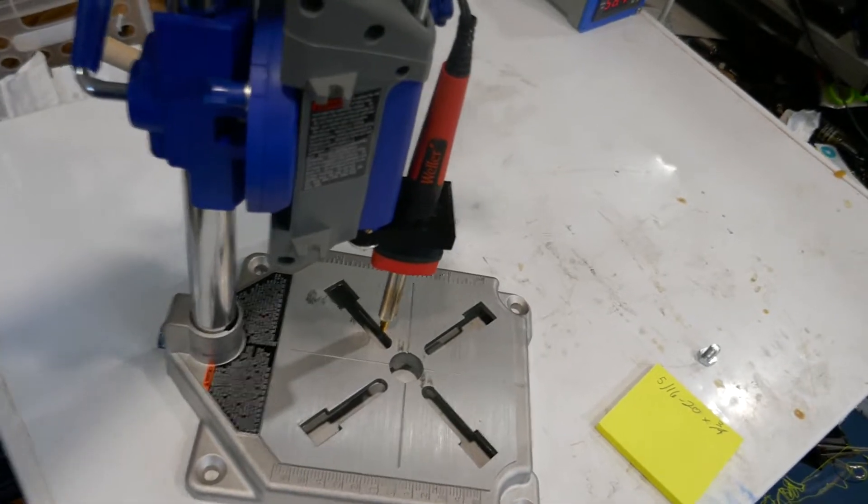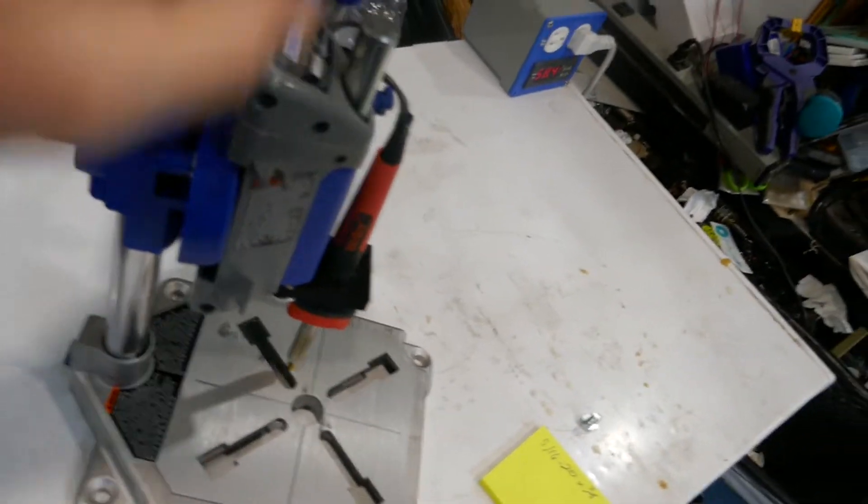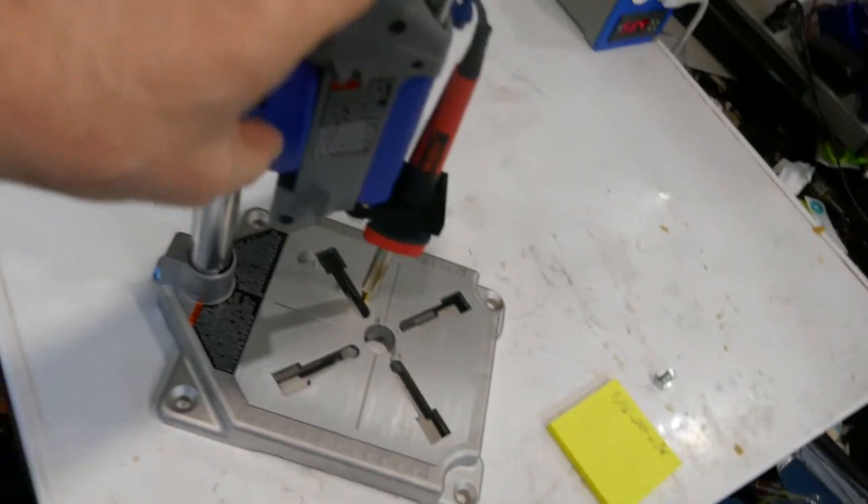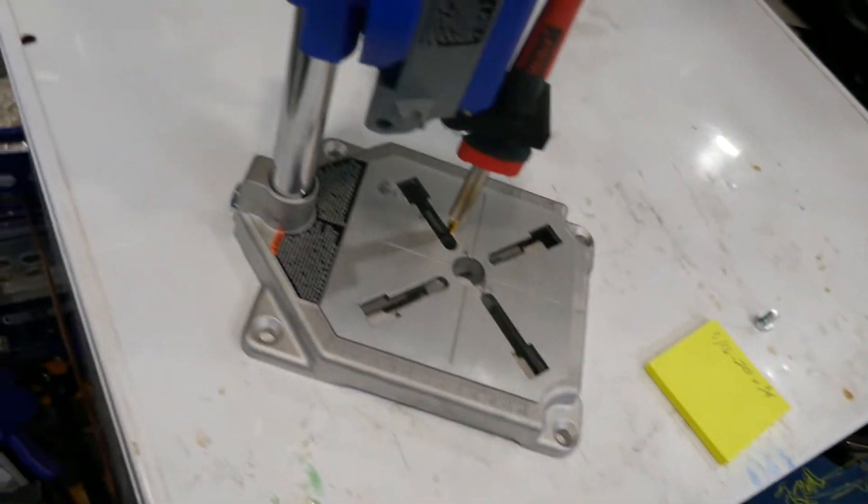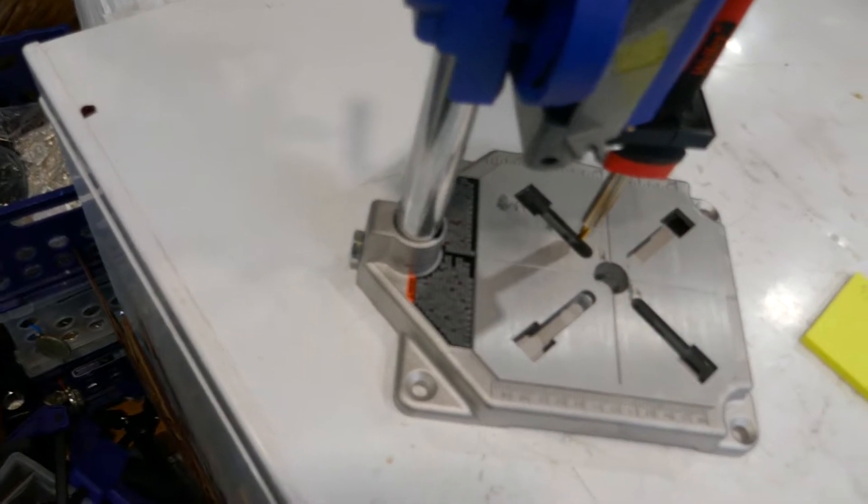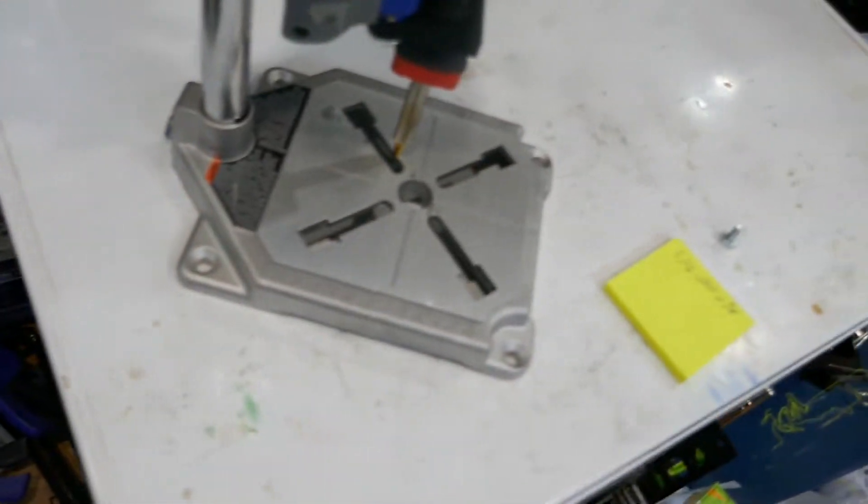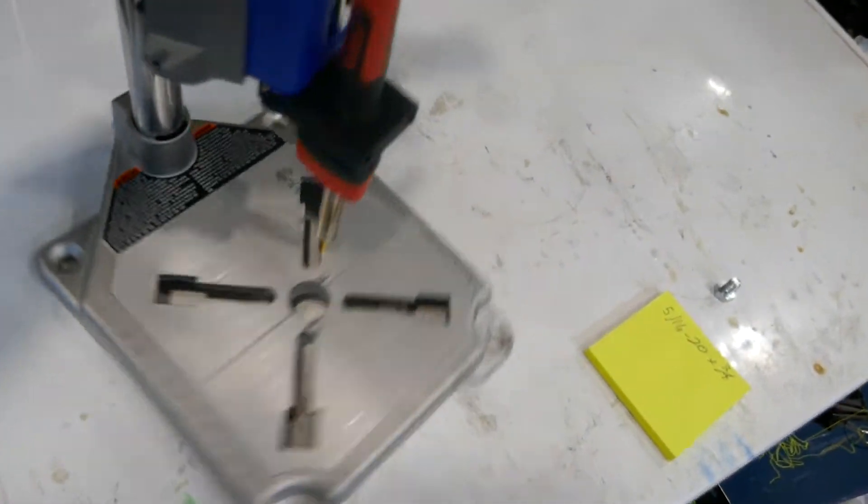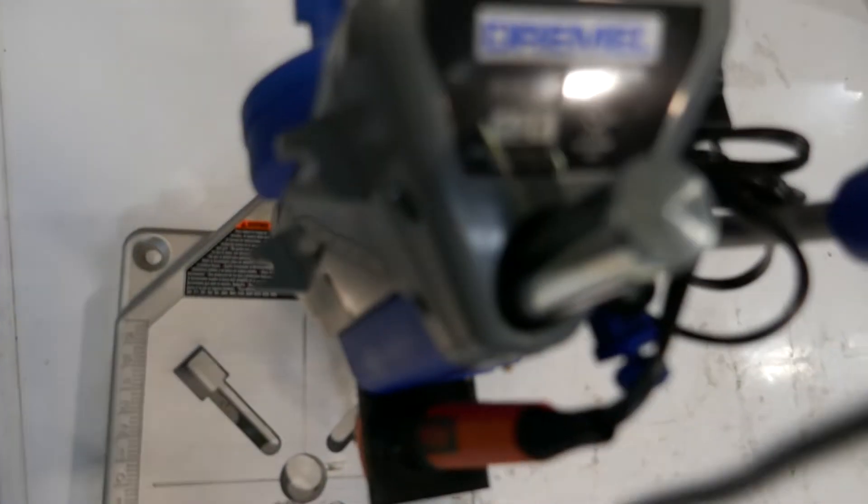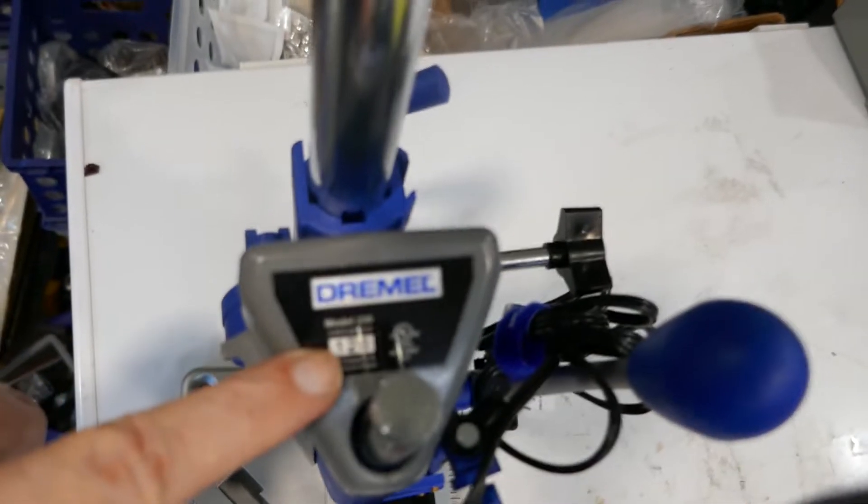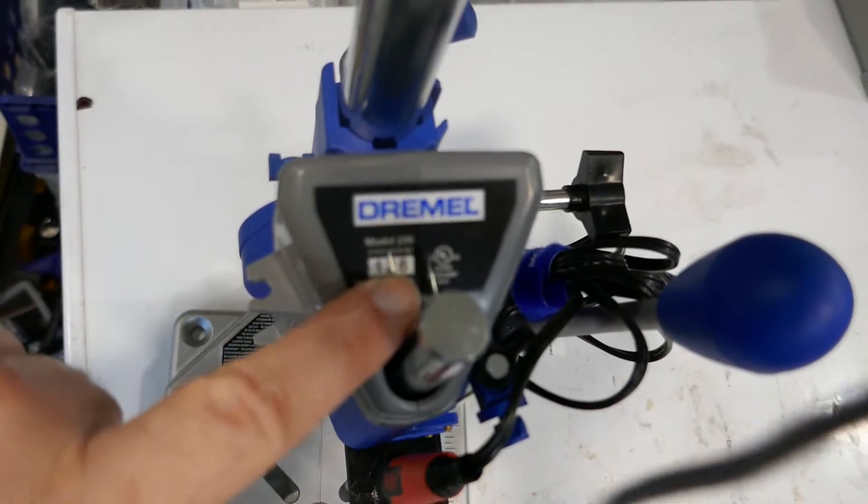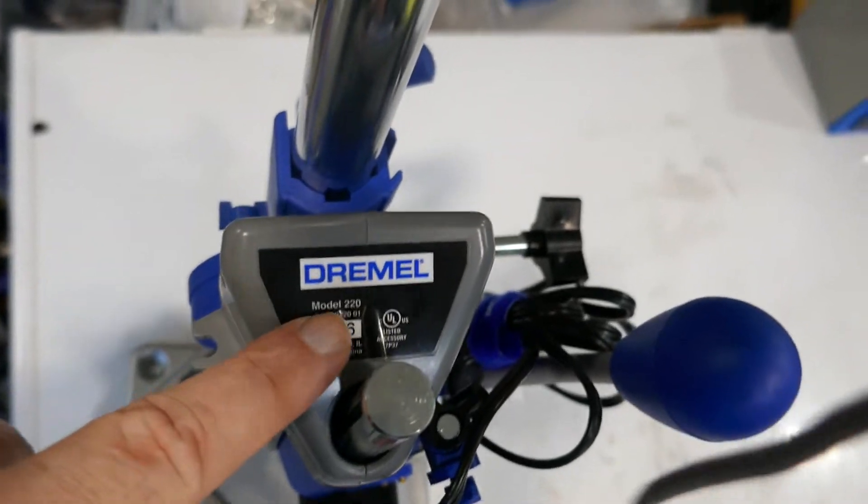This is about 44-45 dollars on Amazon. The model number is 220.